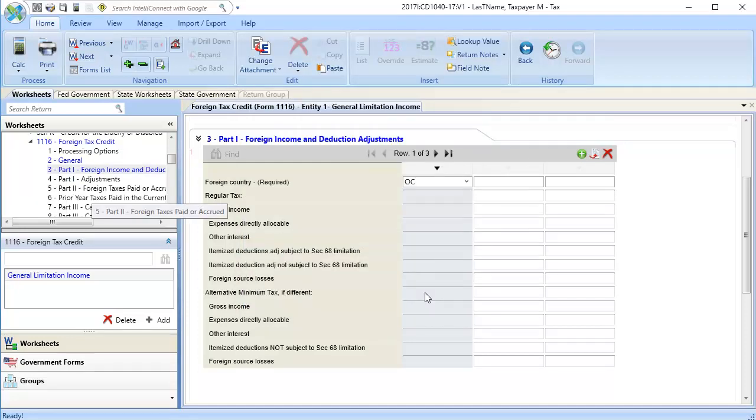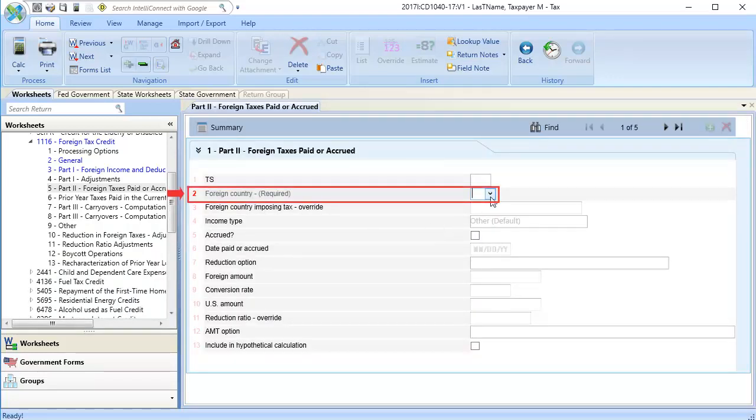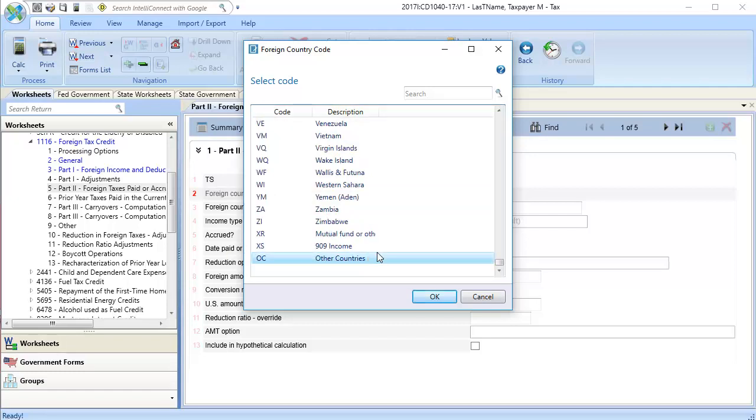Next, scroll down and select Section 5, Part 2, Foreign Taxes Paid or Accrued, and click Detail. In Line 2, Foreign Country, use the drop-down to select the same country code as before and click OK.